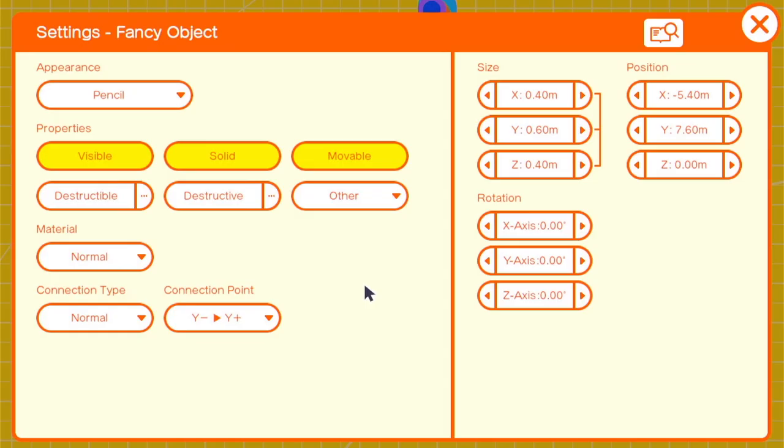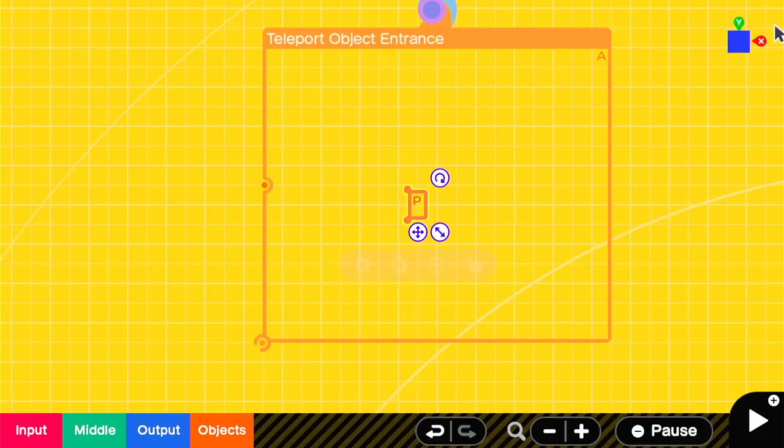So we'll create a teleport entrance to correspond to the exit that we made before. And we can use anything, but I decided to go with a pencil. I like the dimensions.